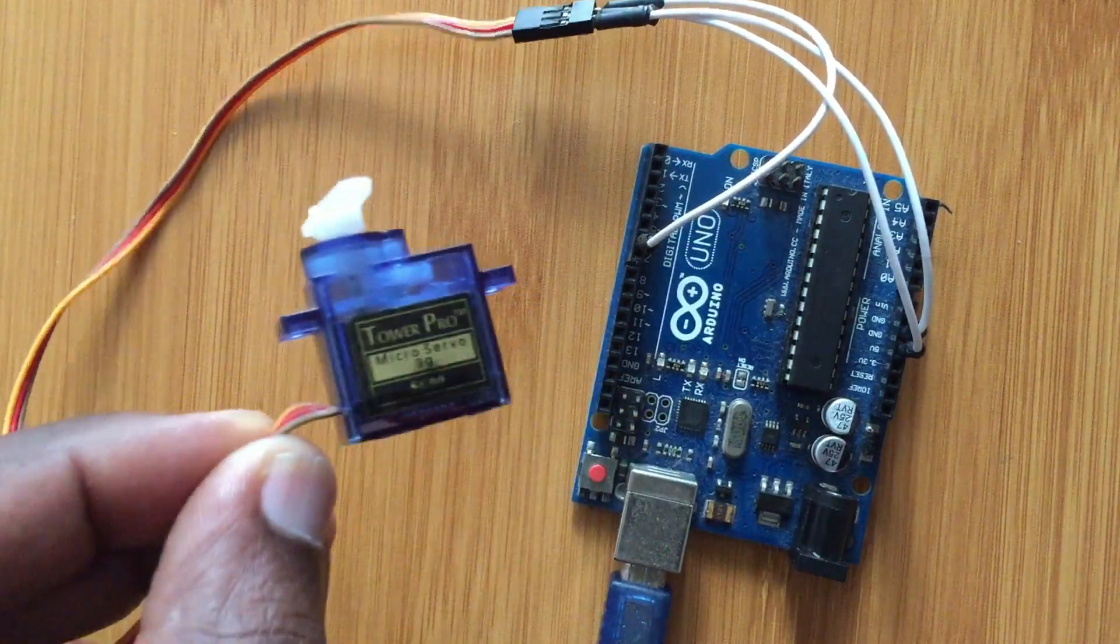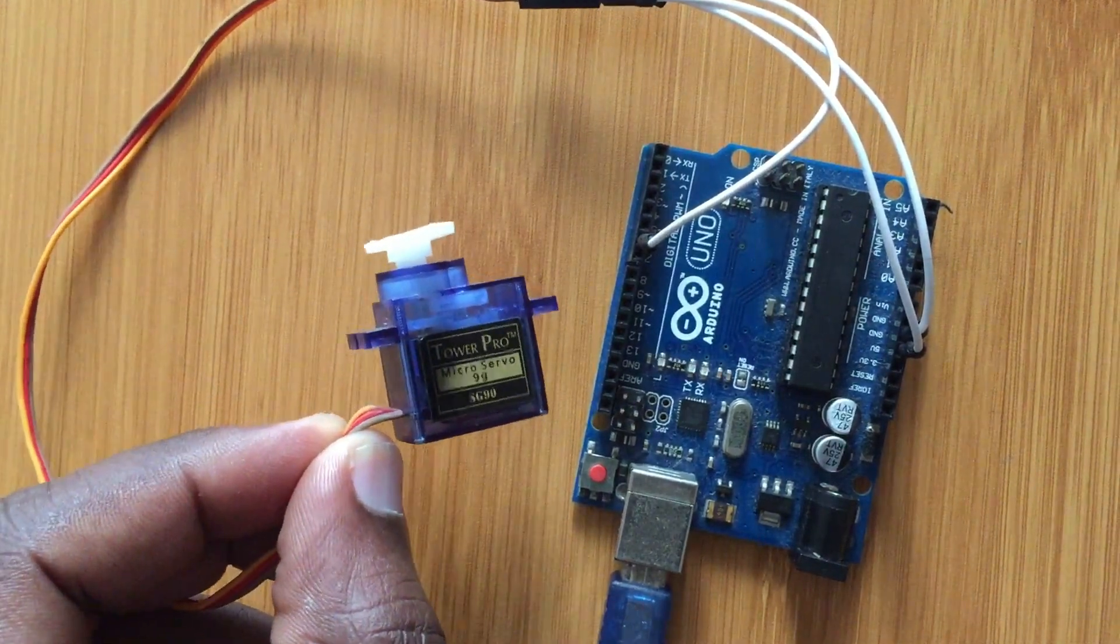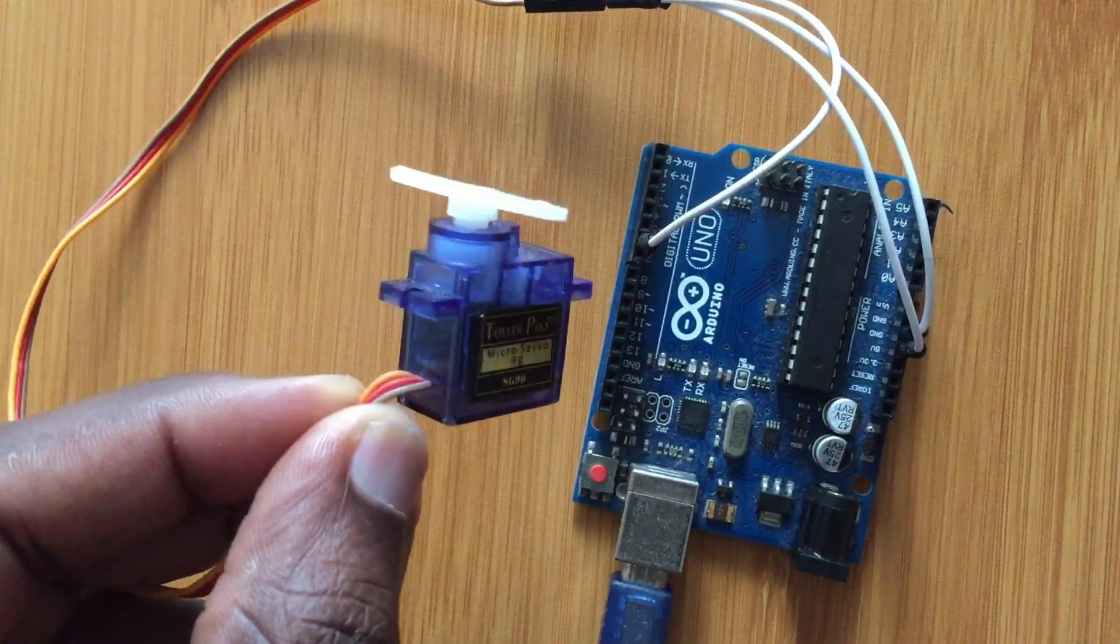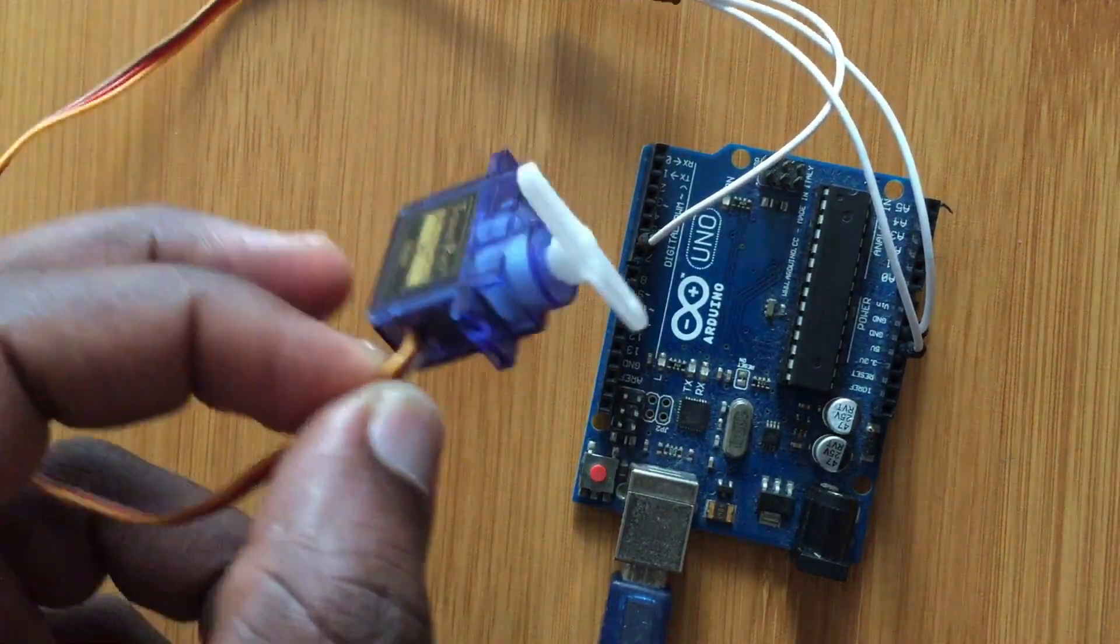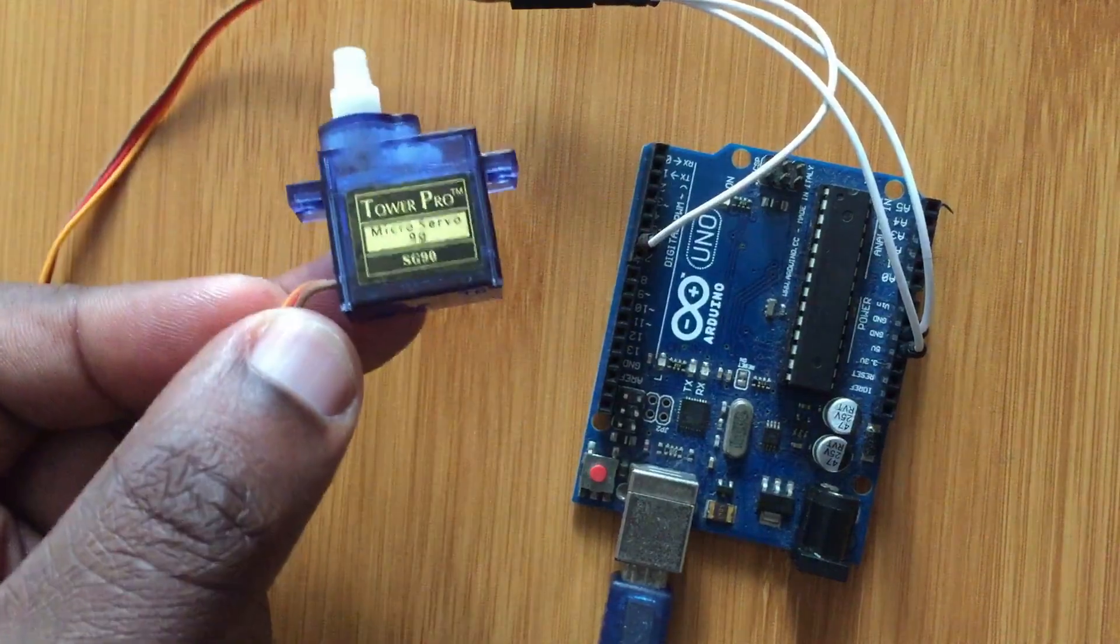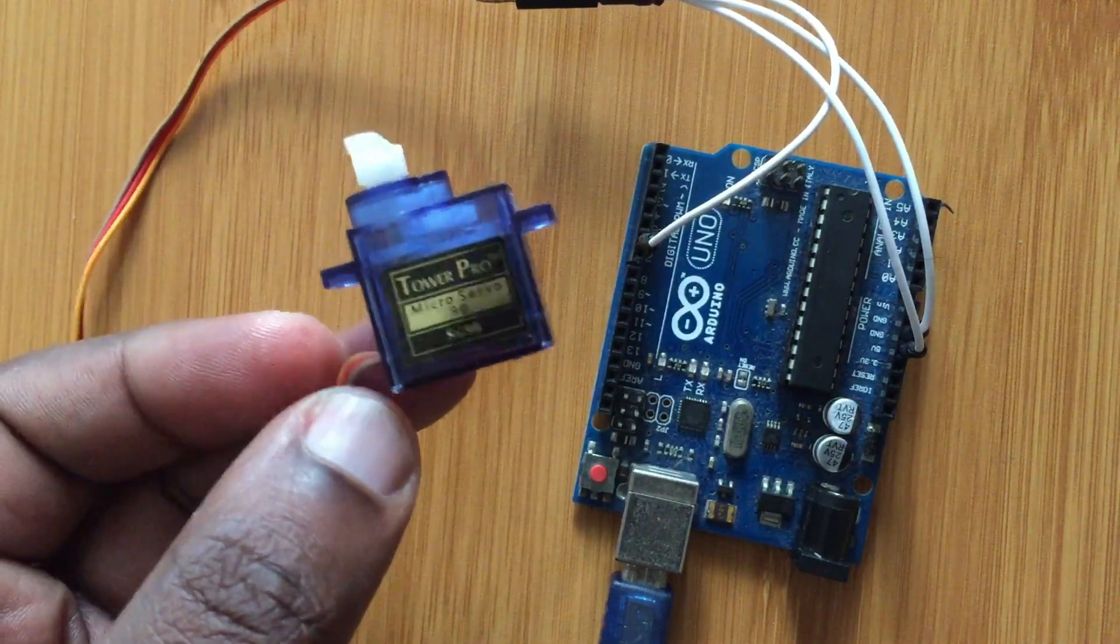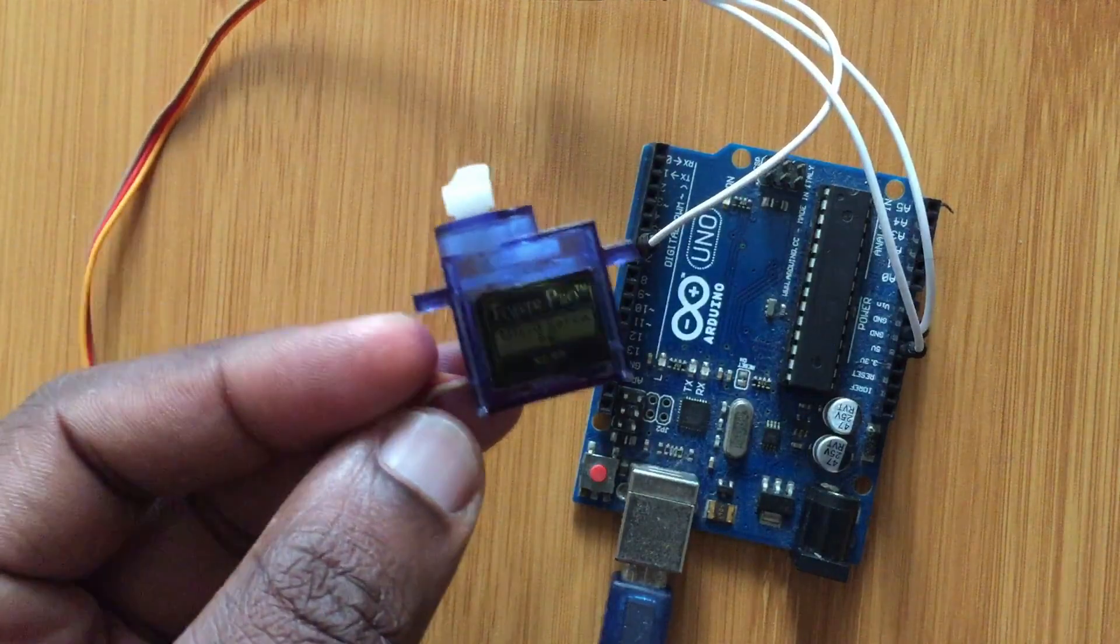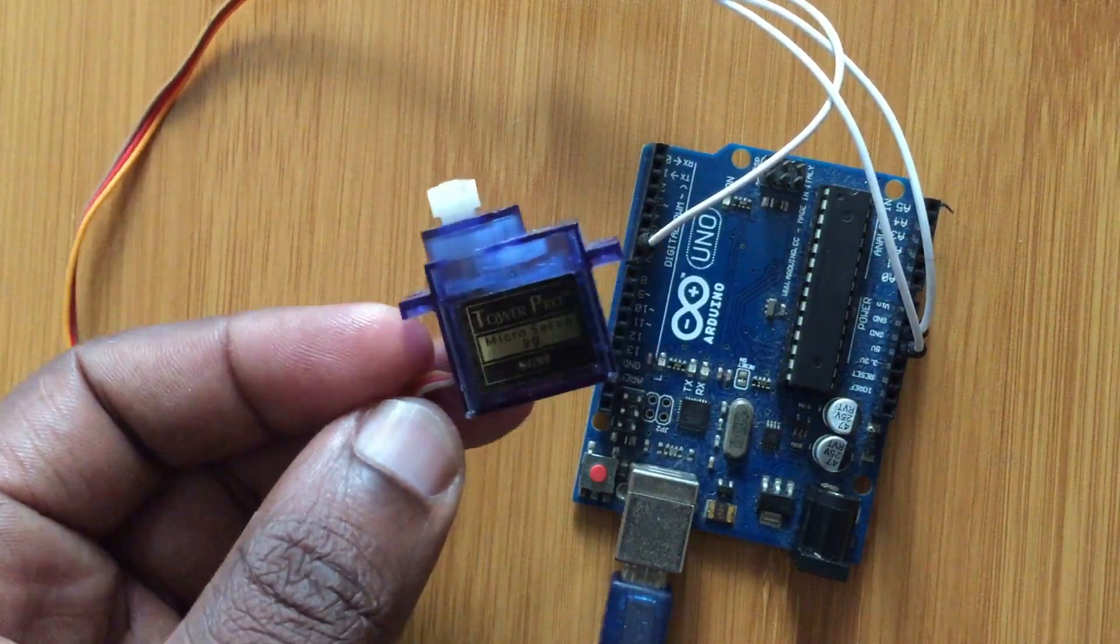The difference between this motor and the common DC motor is that this motor can easily be positioned at a precise angle by giving it a signal.